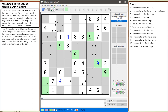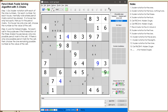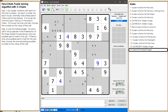At this point, we have gone as far as we can go with Snyder notation. Next, we are going to start looking for naked singles. When looking for naked singles, we will cycle through all the open cells. An open cell is one that does not have a given or a value set.